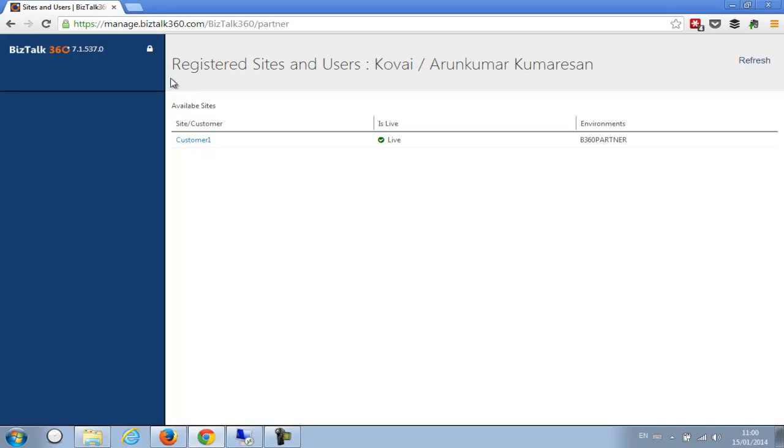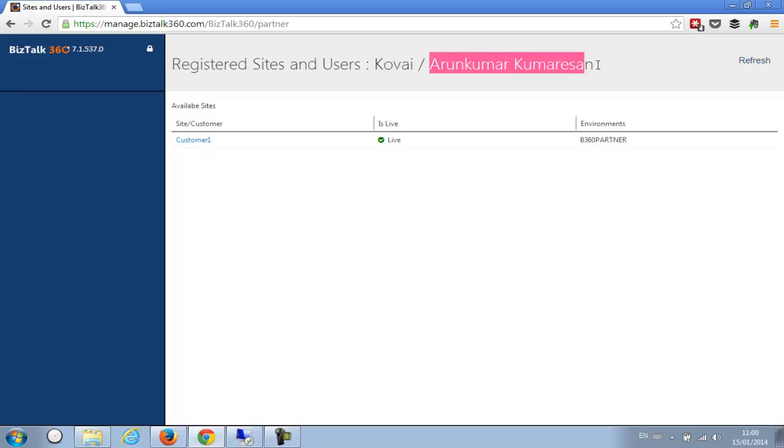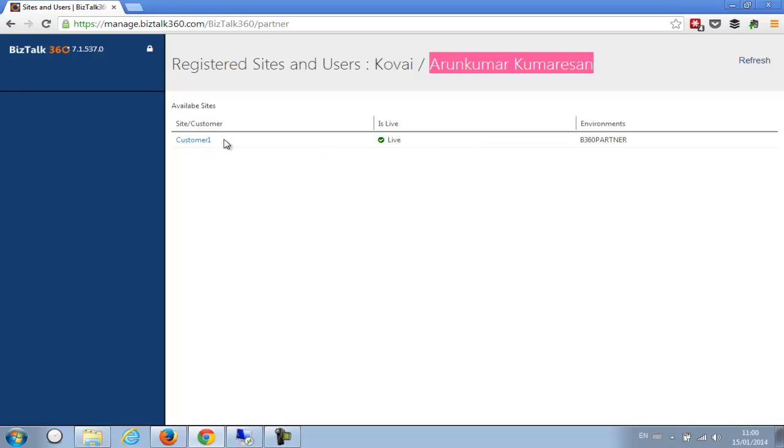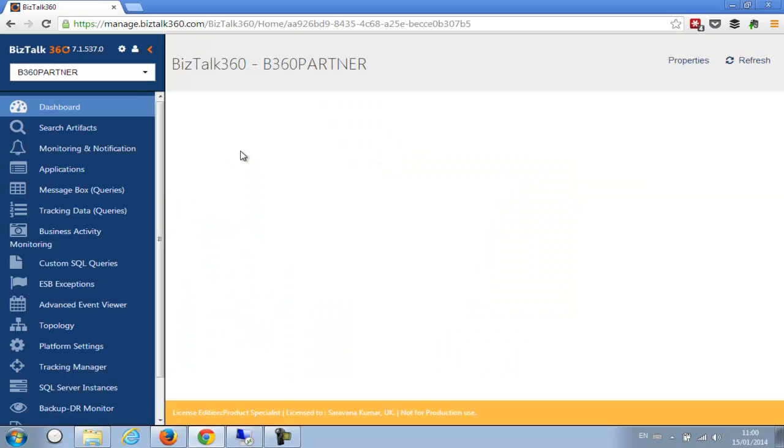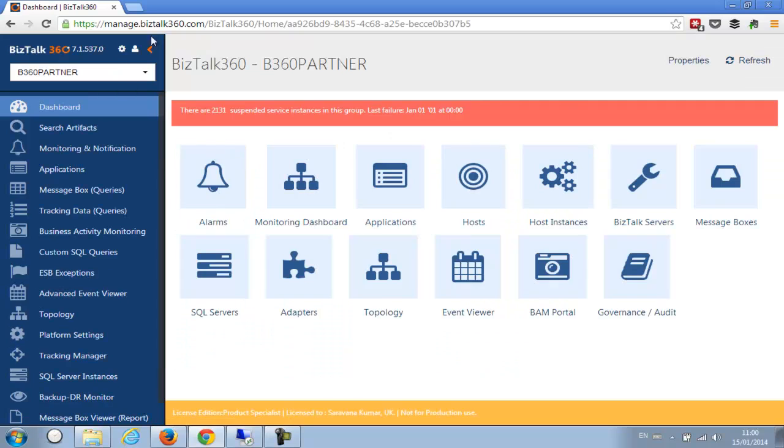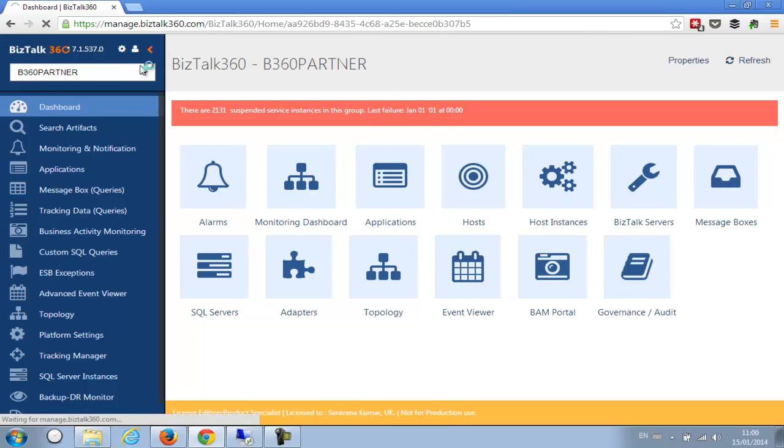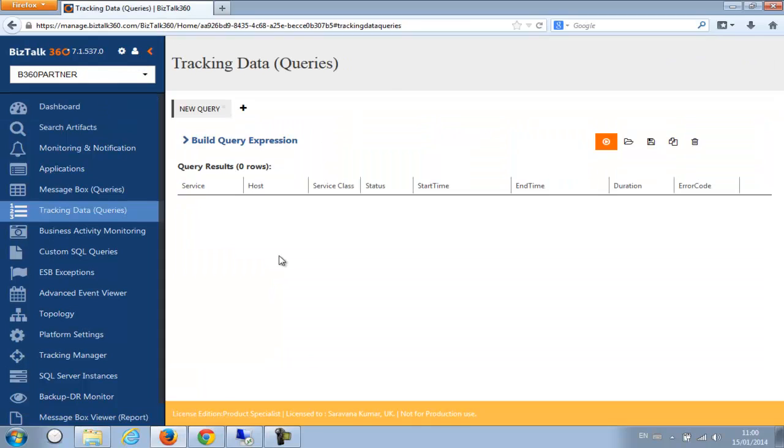So once he's signed in, you can see his view is completely different because he is not admin in the organization. He is just a normal person and he got access only to this one customer, not the other customers for which he didn't have access to. But it's already mapped and all you need to do is click on this one and it has taken to the new site.